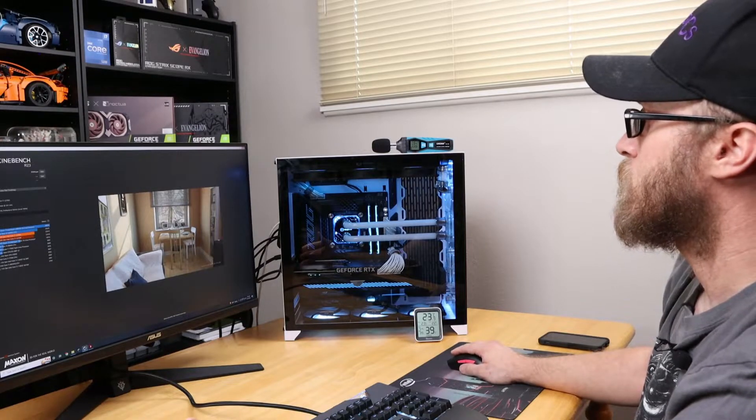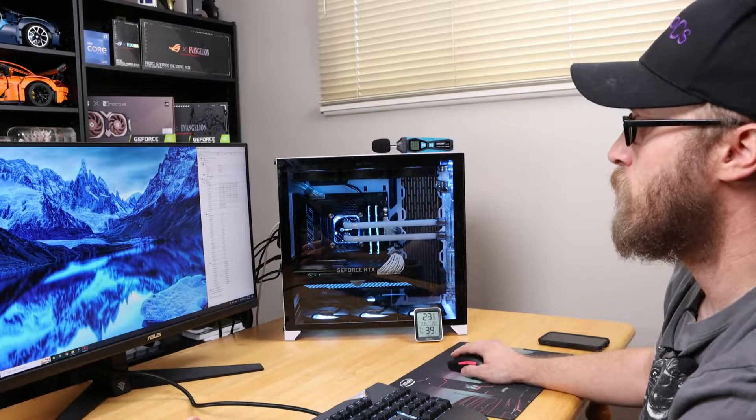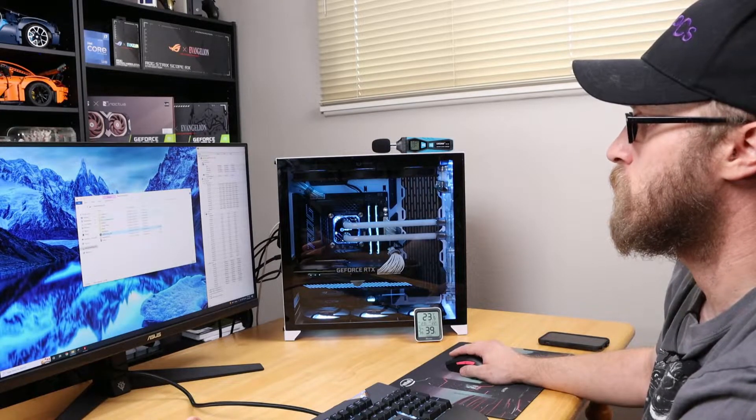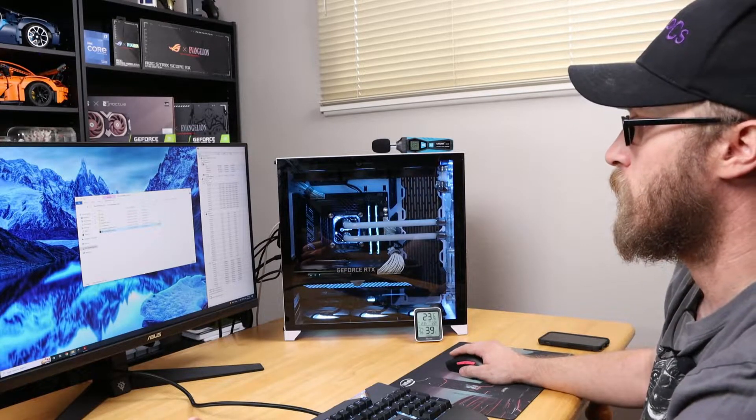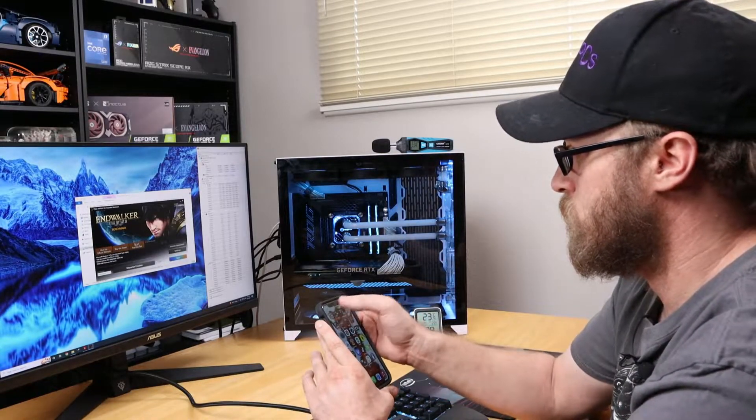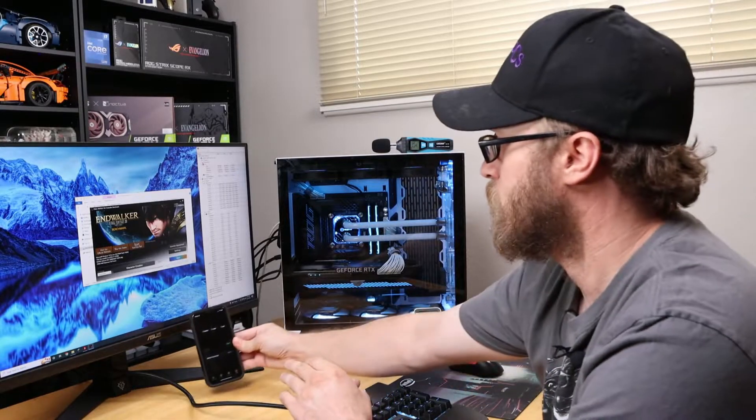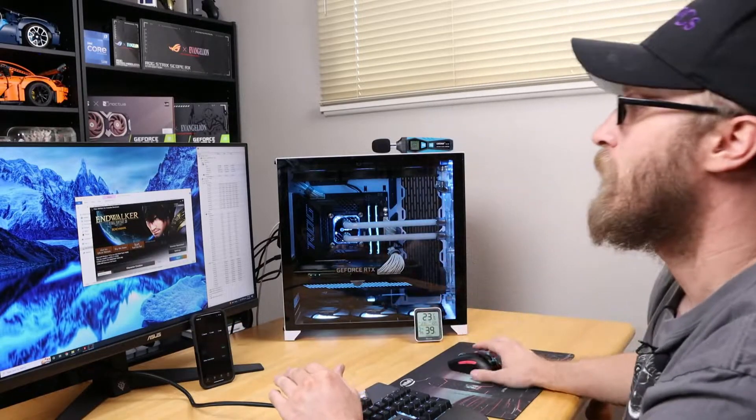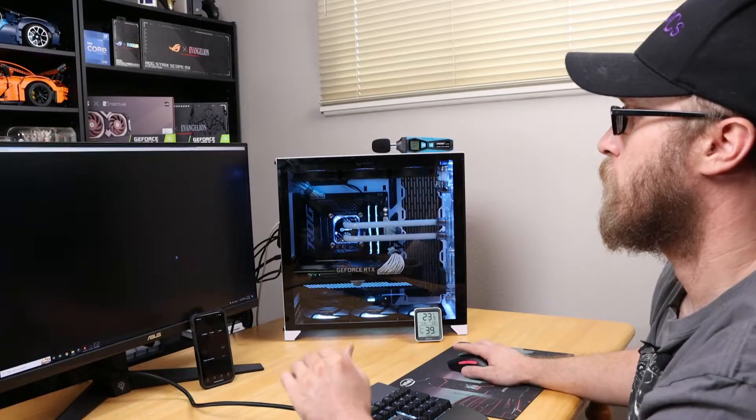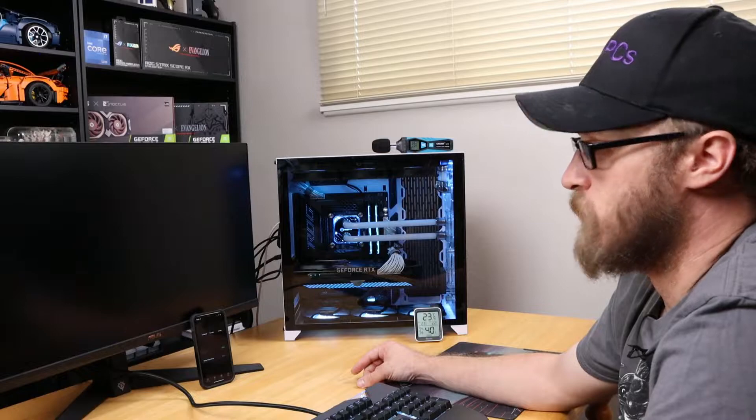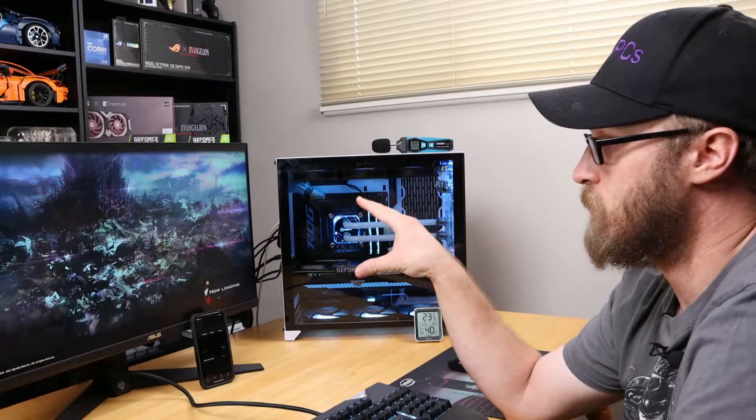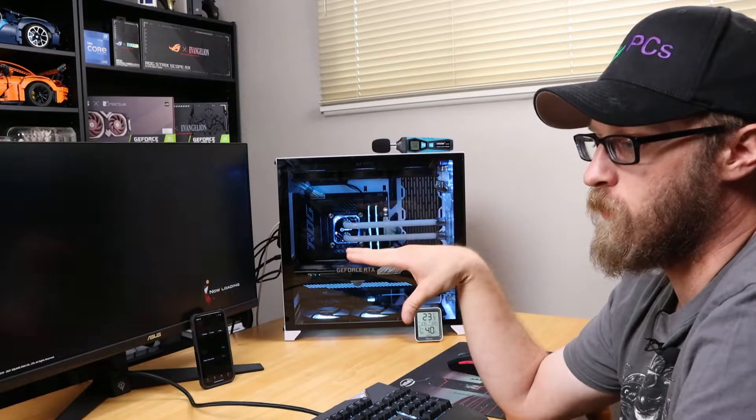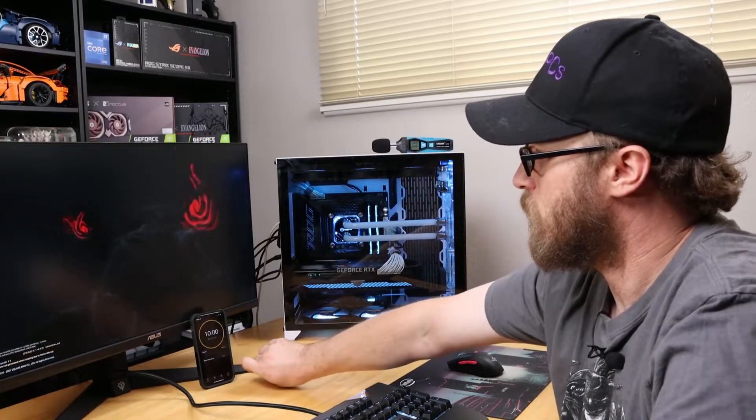Let's get out of Cinebench and clear the min-max values. Now we're going to get into the Final Fantasy benchmark so we can see what's going on there. I need to set a timer on my phone for 10 minutes. Let's start this on a loop. I'm not going to start the timer yet until the Final Fantasy run actually starts. This will give us a real-world view. Looks like it's starting now, so let's start the 10 minutes.